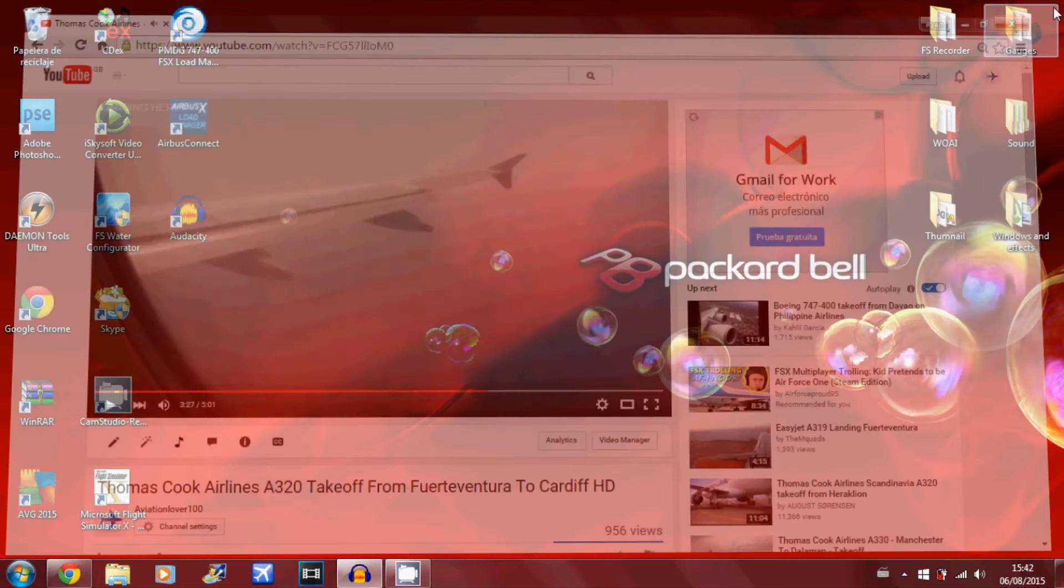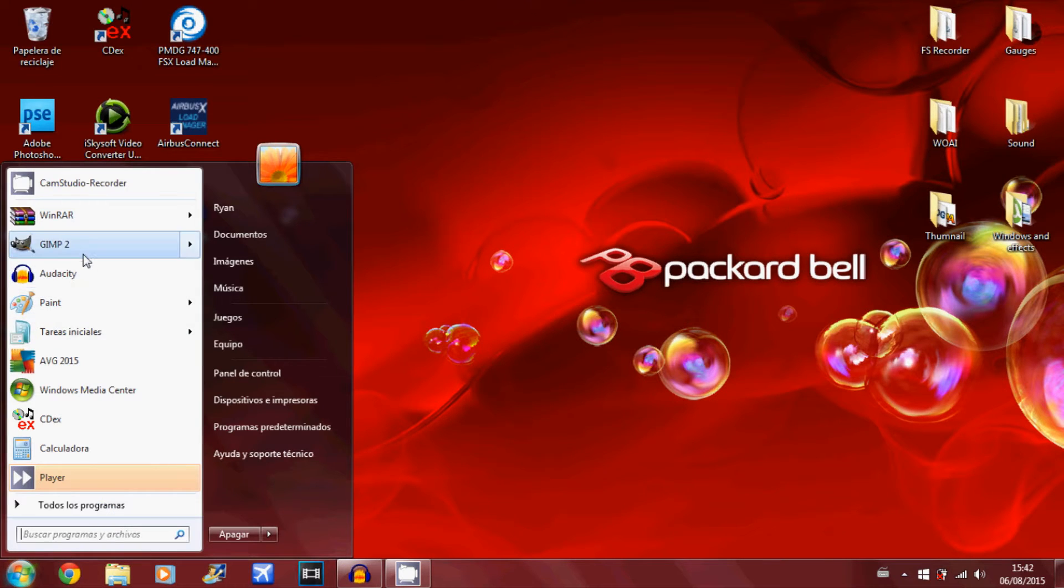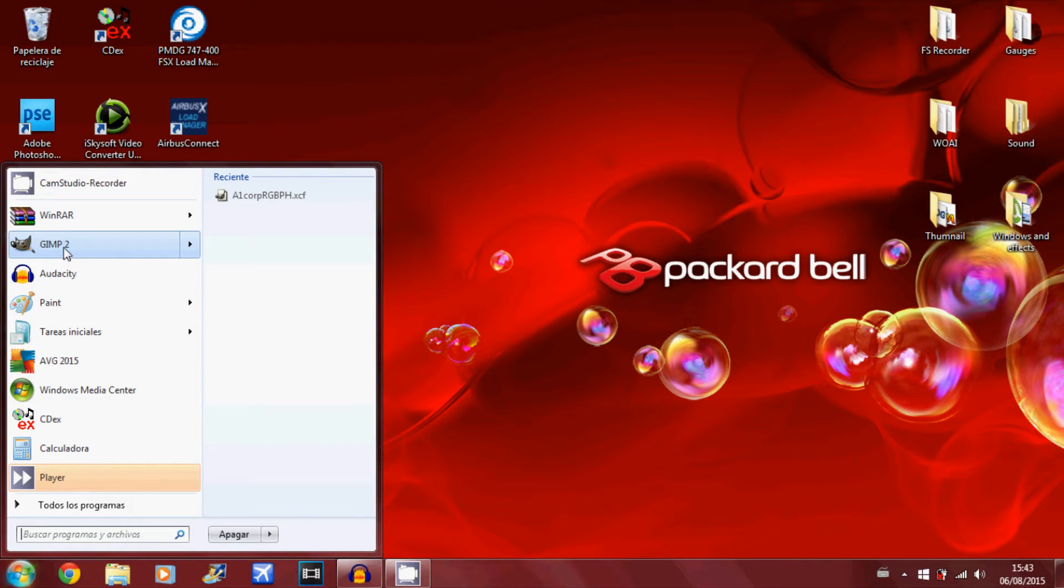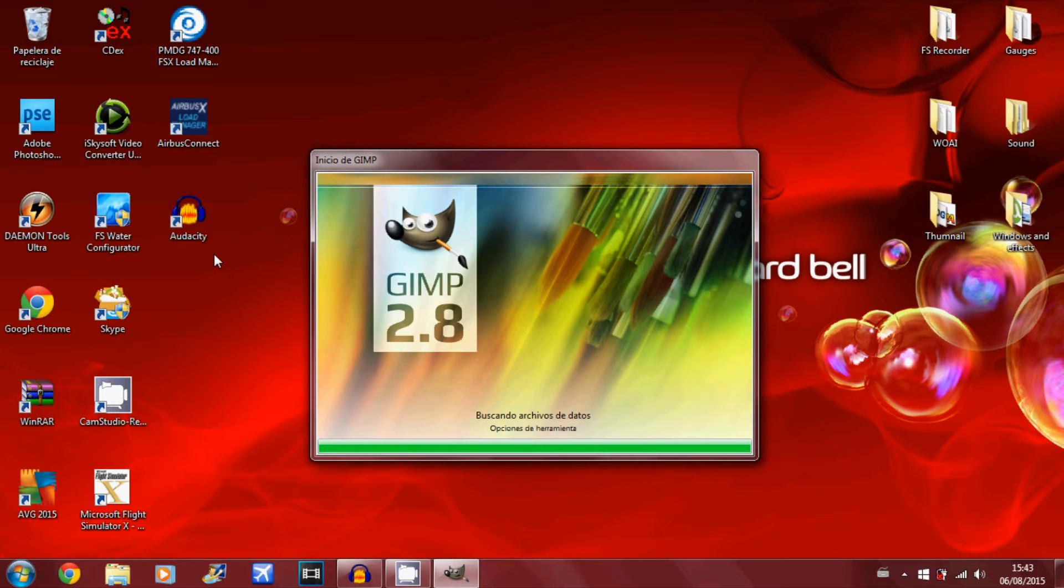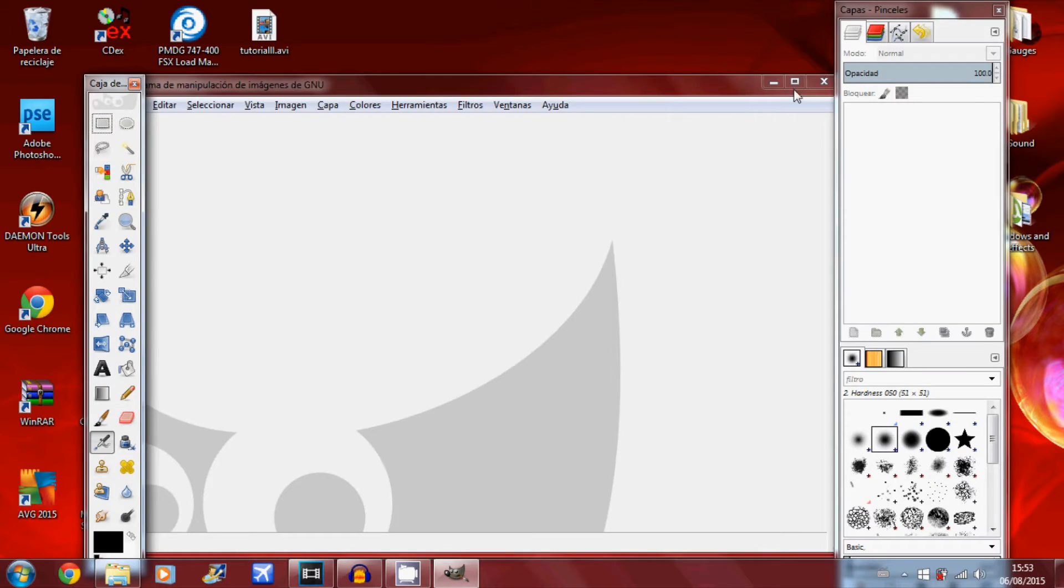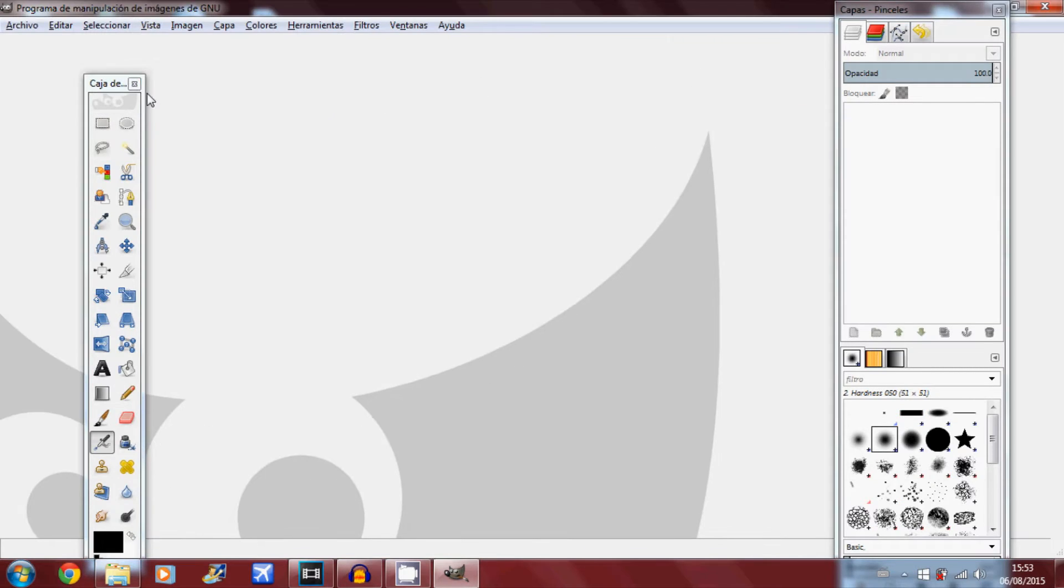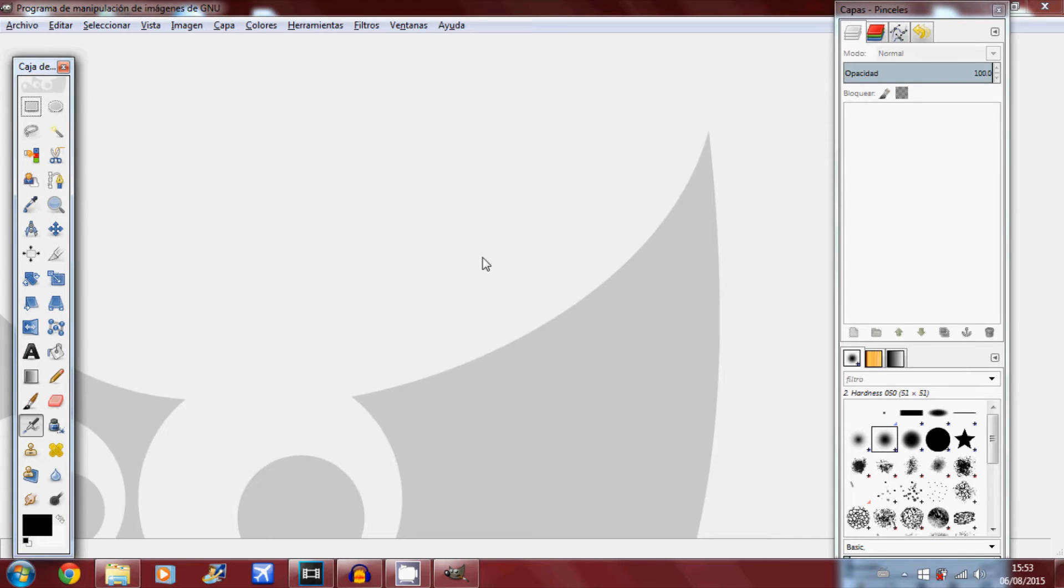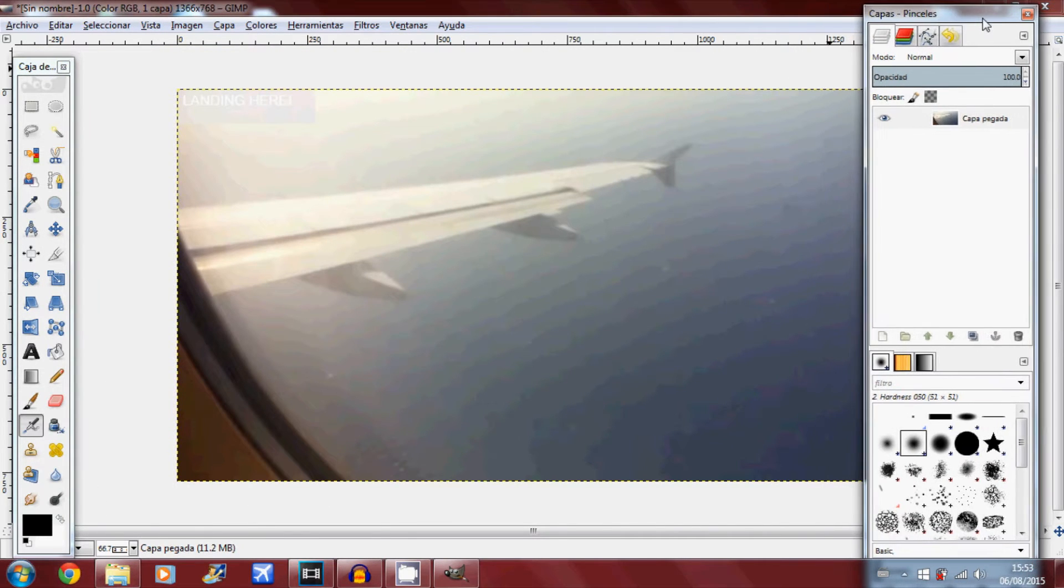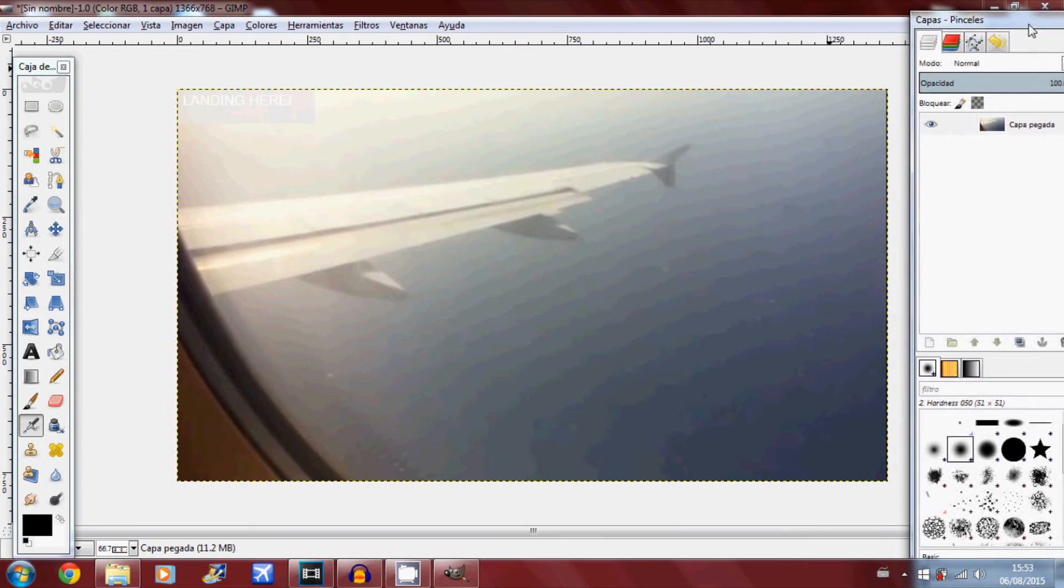So what you want to do now is go to your Photoshop software. For today I'm going to use GIMP 2. It's free, I'll leave a link in the description below so you can download it. Once it's loaded up what you want to do is paste, which is Control V, and there you go, it's pasted onto your Photoshop software.